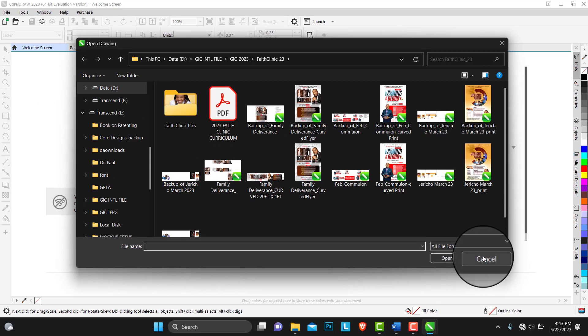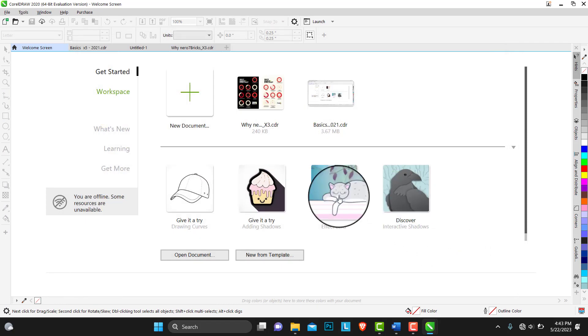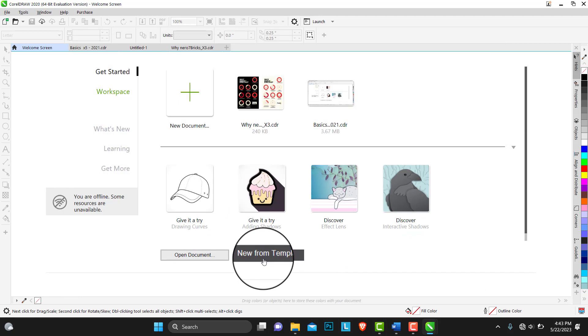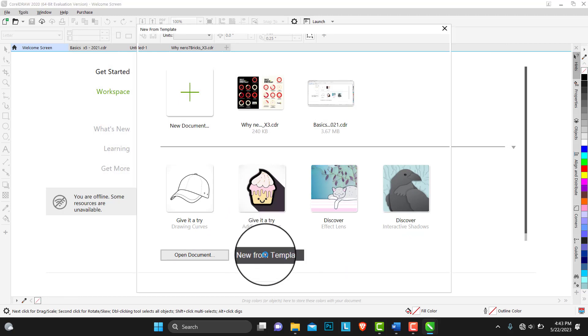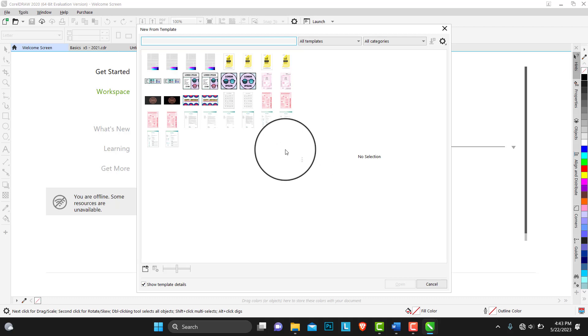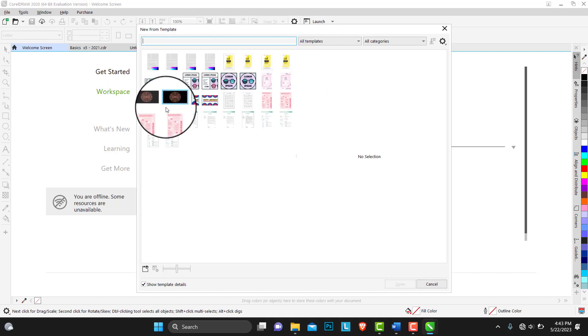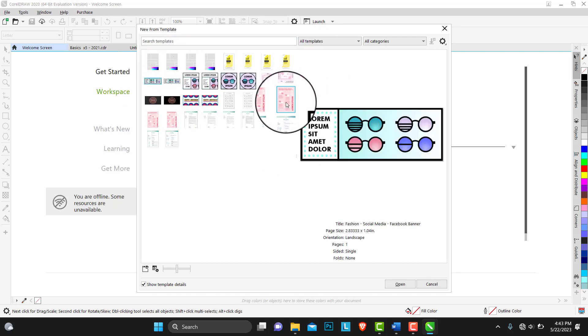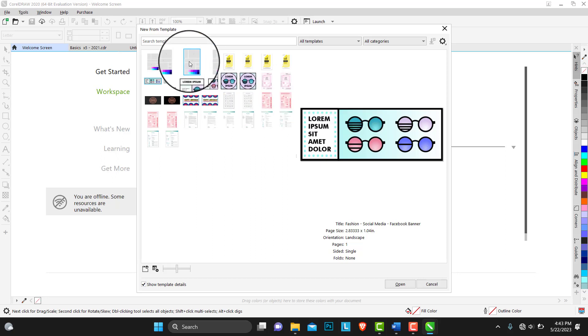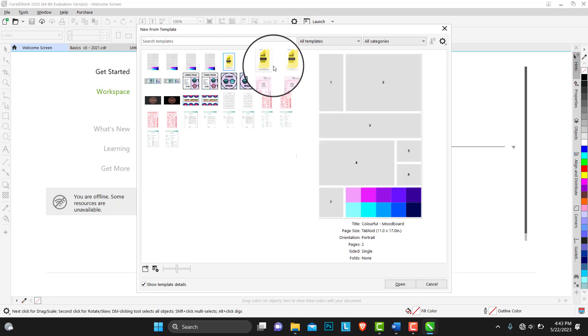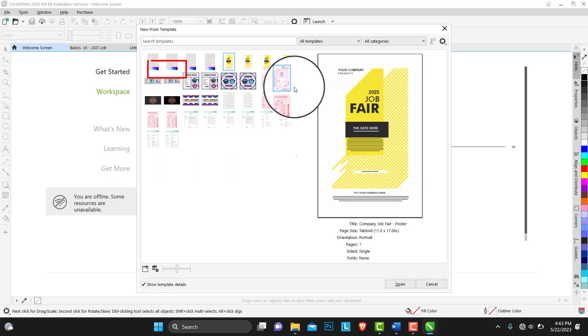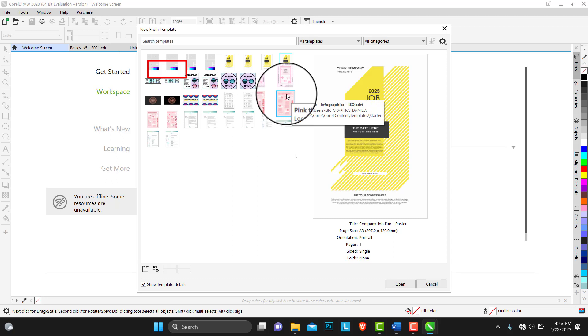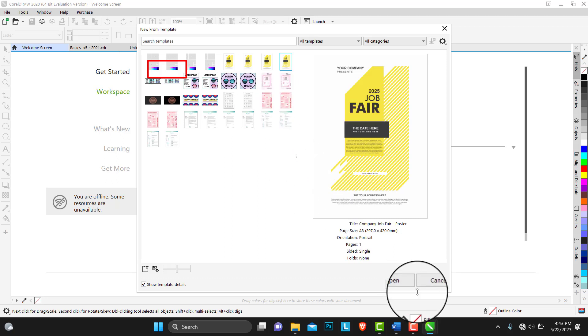From here you can also start new from templates. There are some templates that CorelDRAW has by default. If it's something you care to look at, you can just click on any of them. They are ready templates, you can just start out your design from there.